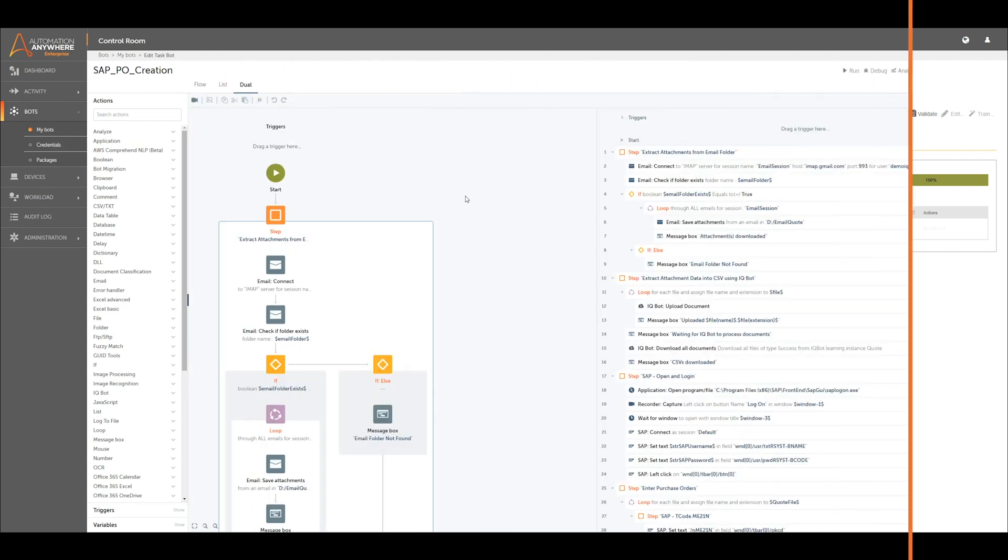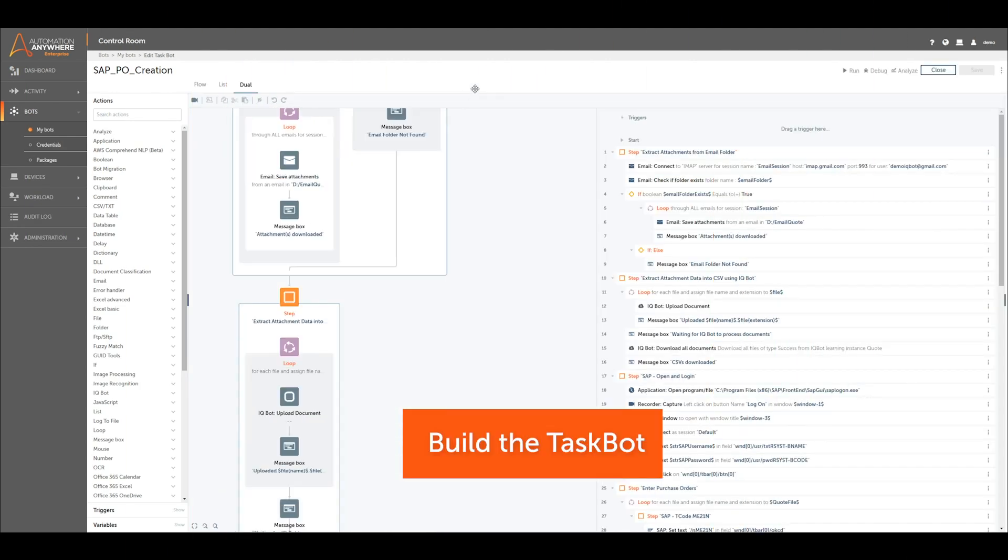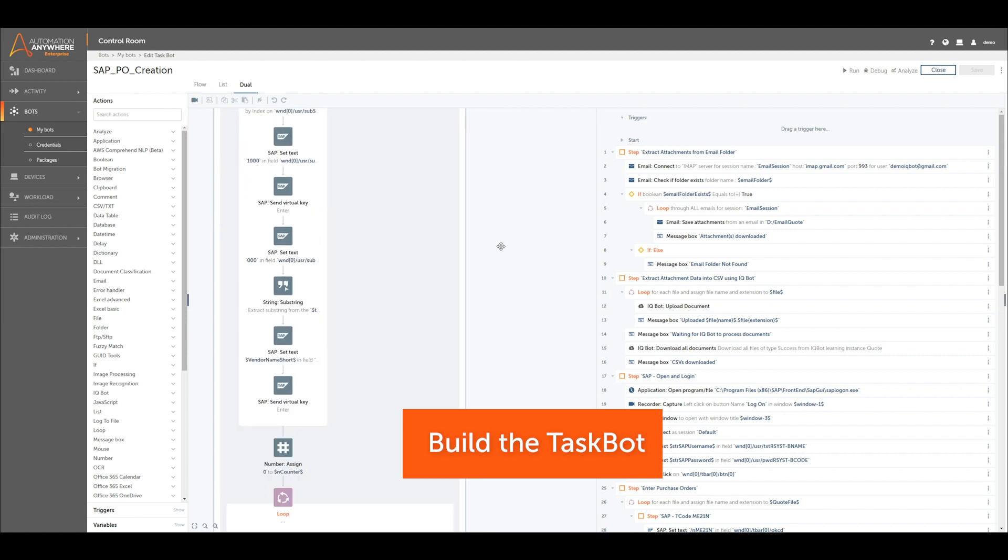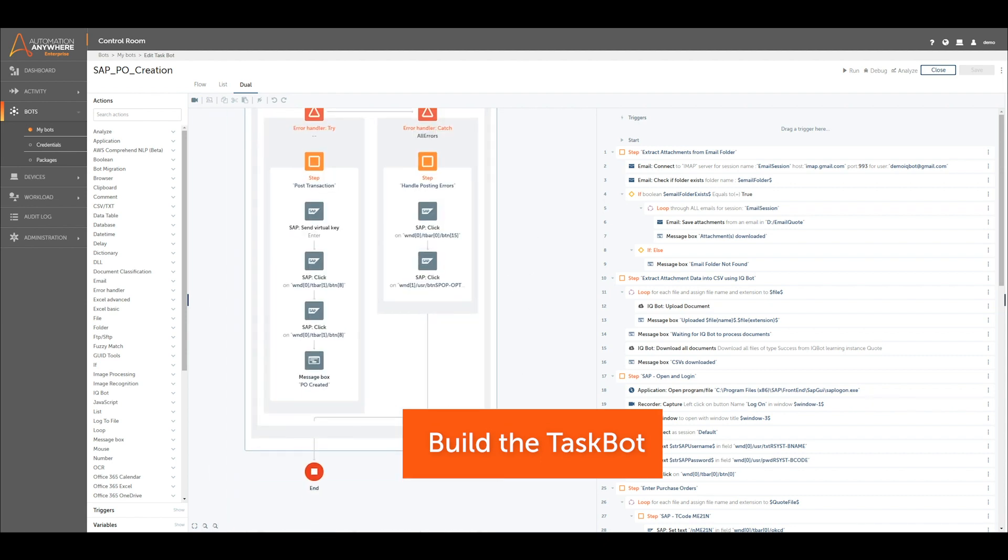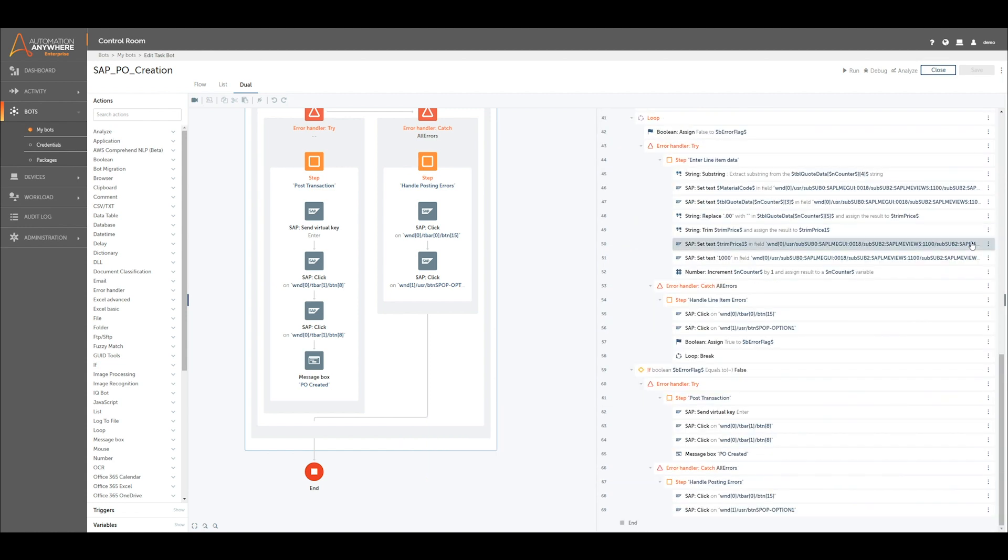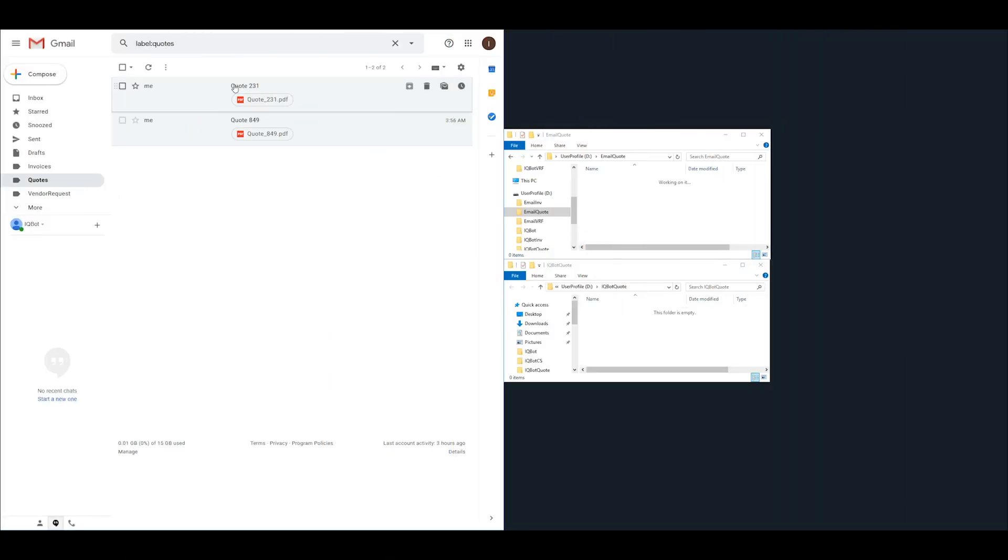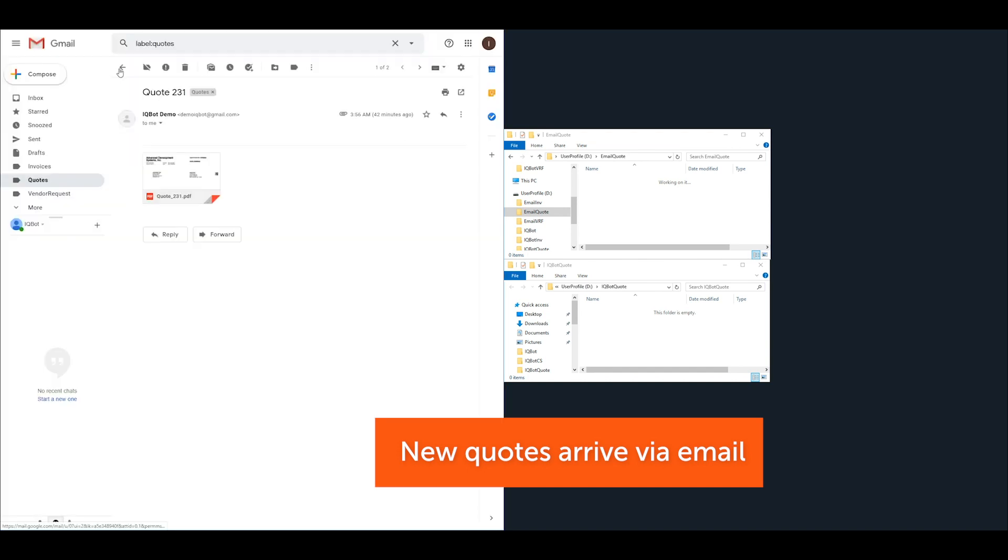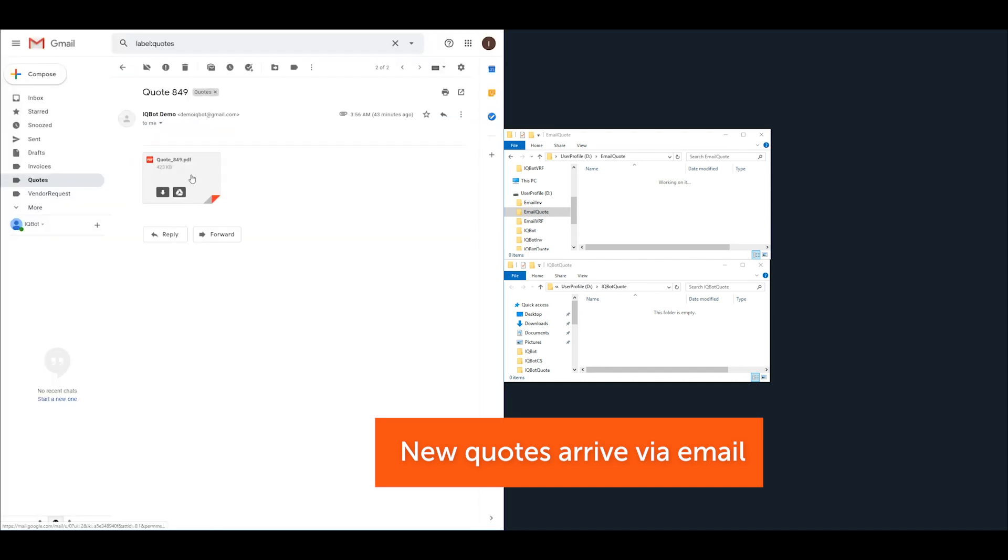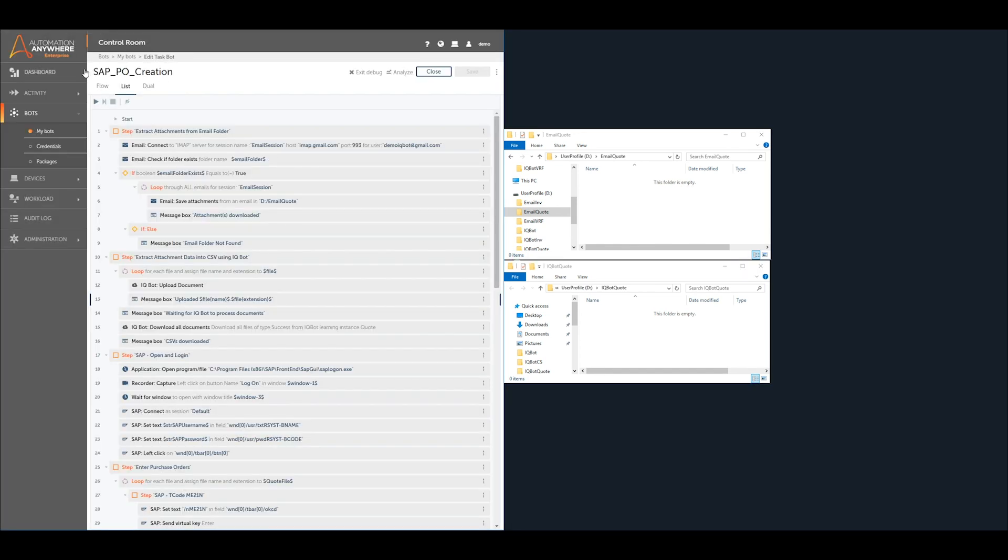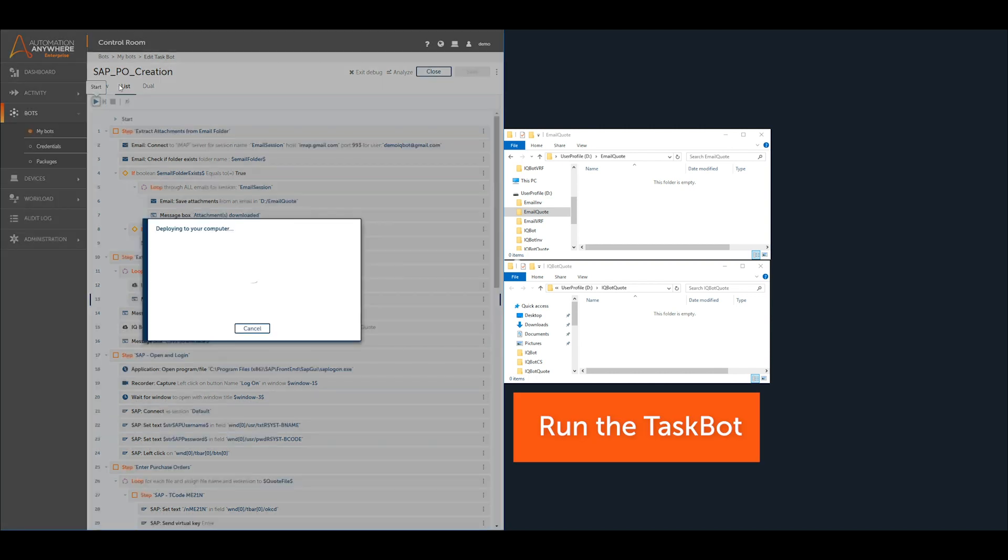The next step involves building the taskbot, which executes all the automation functions like downloading the attached quotes, sending documents to IQBot, and entering data into SAP. The bot looks inside an email folder containing emails with quotation files attached. Simply click the Run button and let RPA handle the rest.